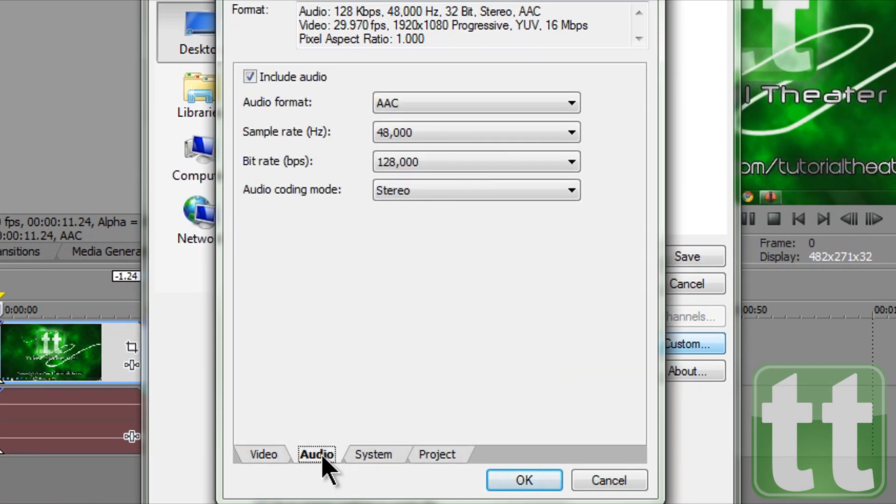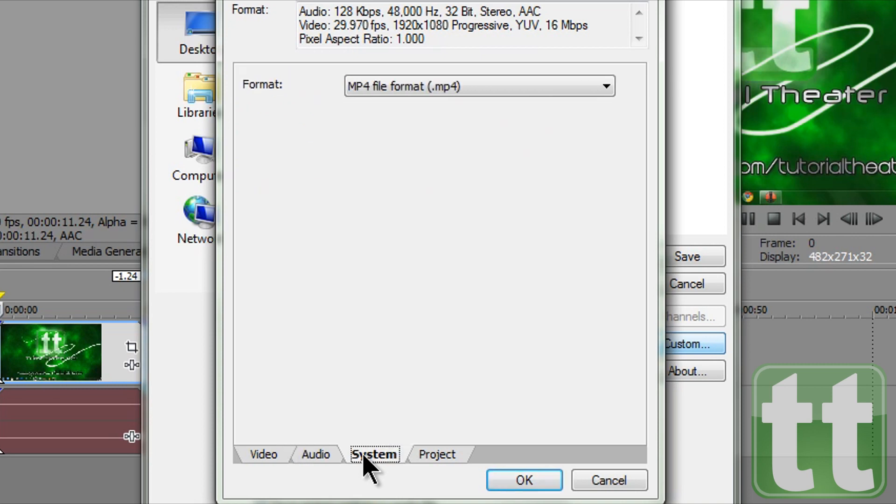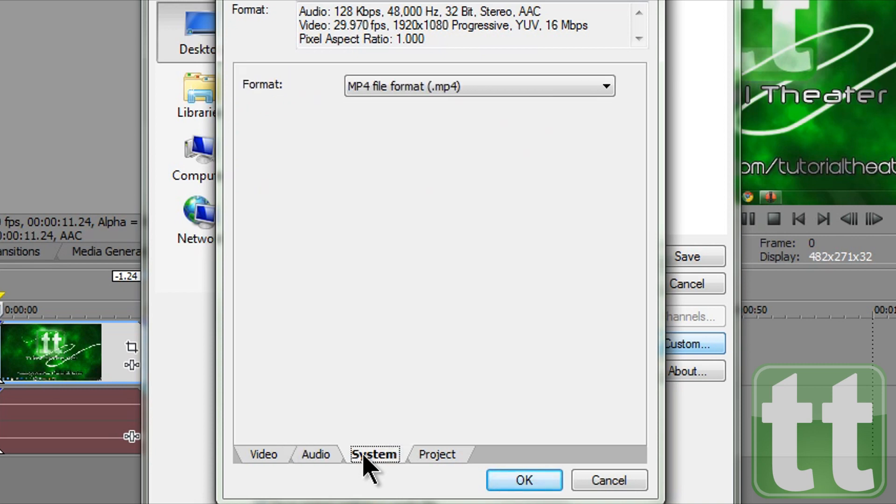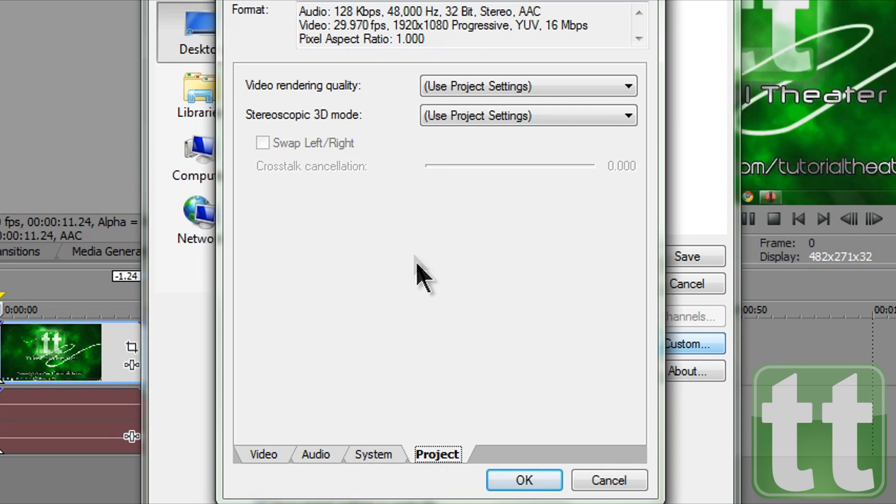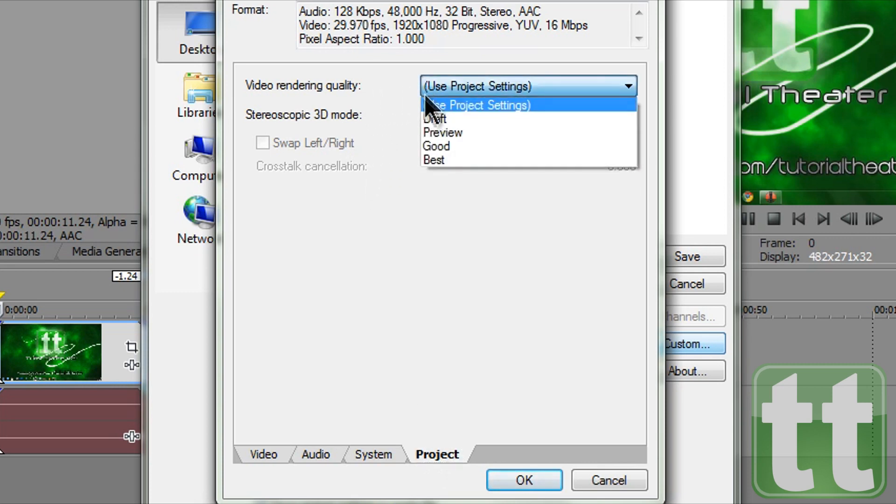In the audio tab match my settings or move on. In the system tab we want MP4 format. Under project we want video rendering quality to best and then click OK.